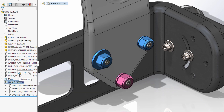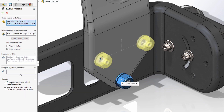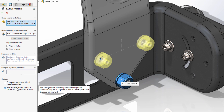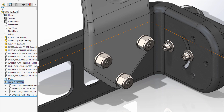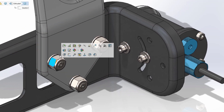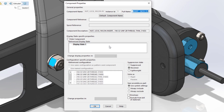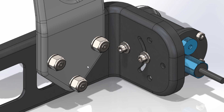New in SolidWorks 2021 is an option to synchronize the configurations of all component instances created by the pattern. This new option also helps prevent inadvertently changing the configuration of any of these components from the quick menu dropdown, by locking this option within the component properties dialog.